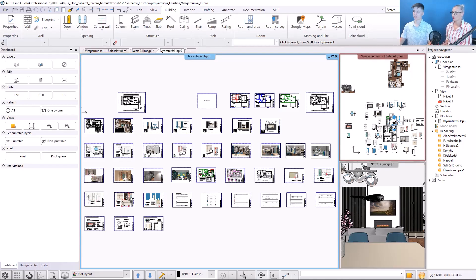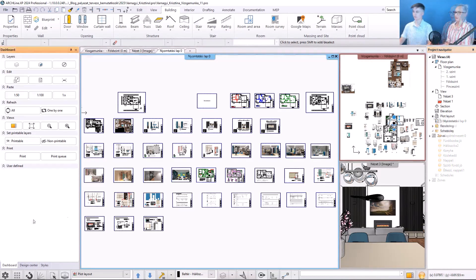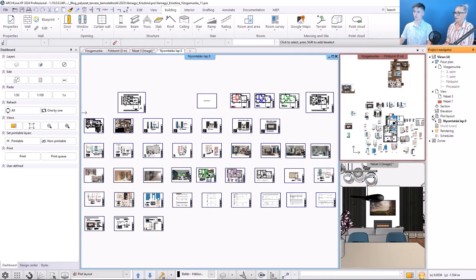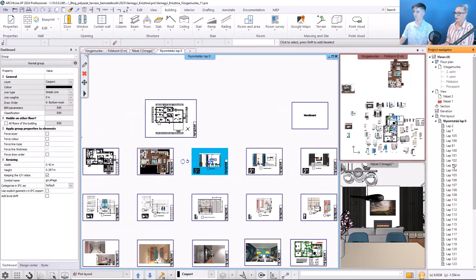Using the project navigator, we can easily navigate through the program. Here is the list of blueprints, where I can search for them by name.